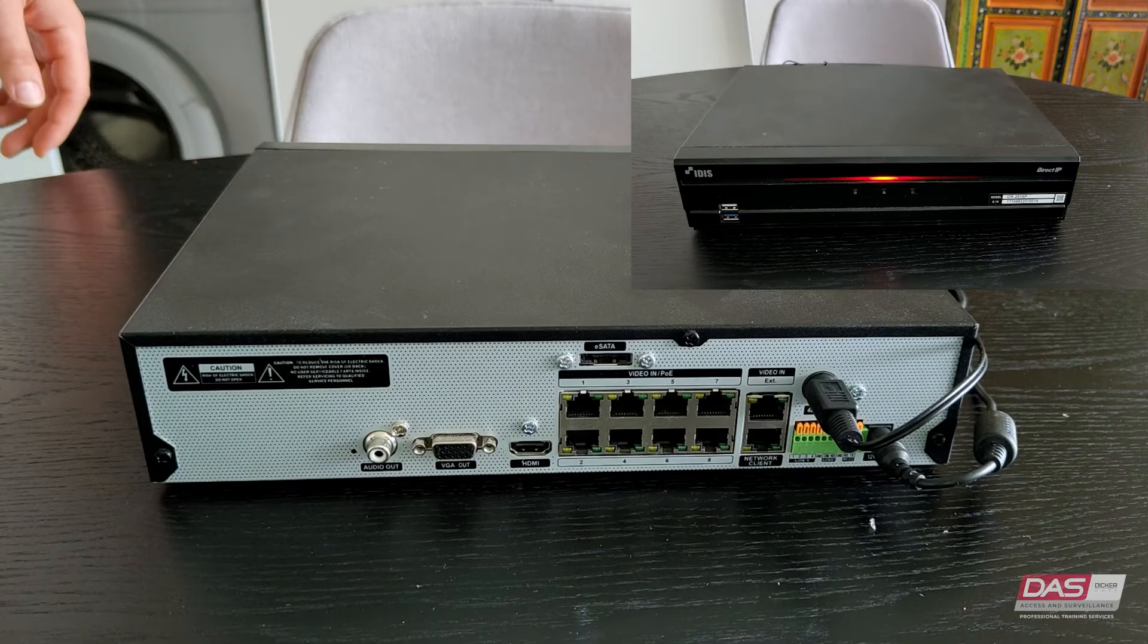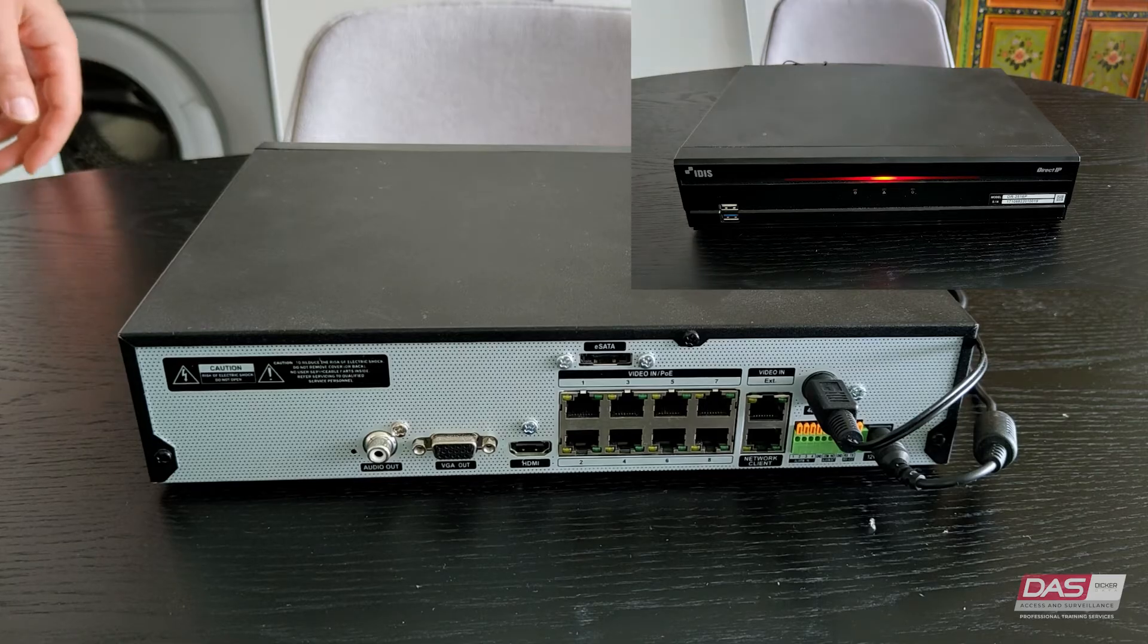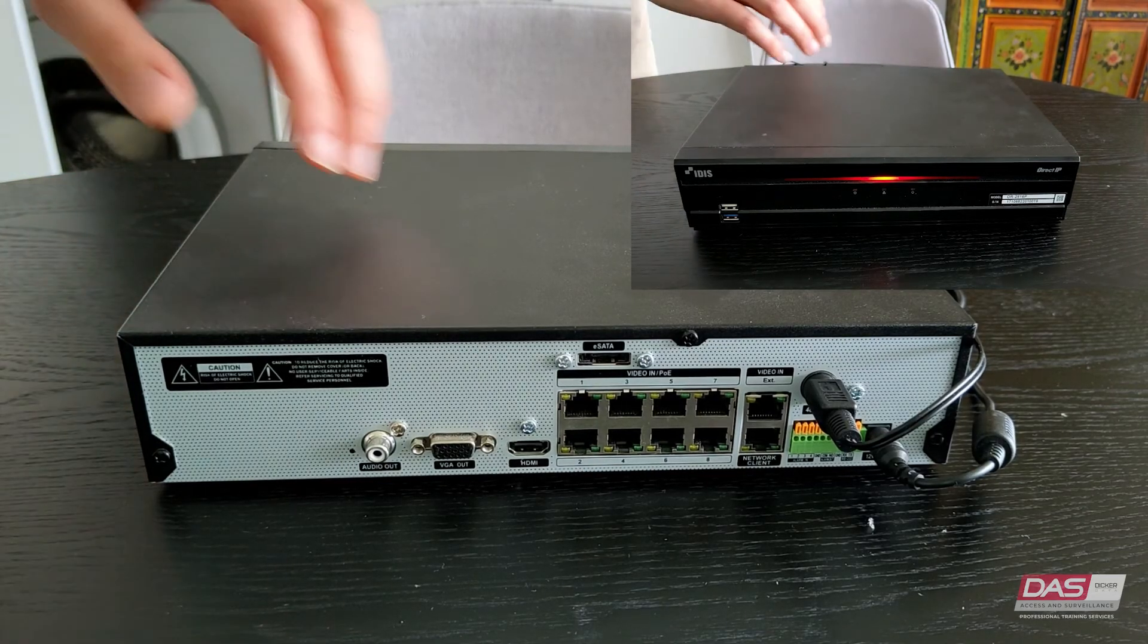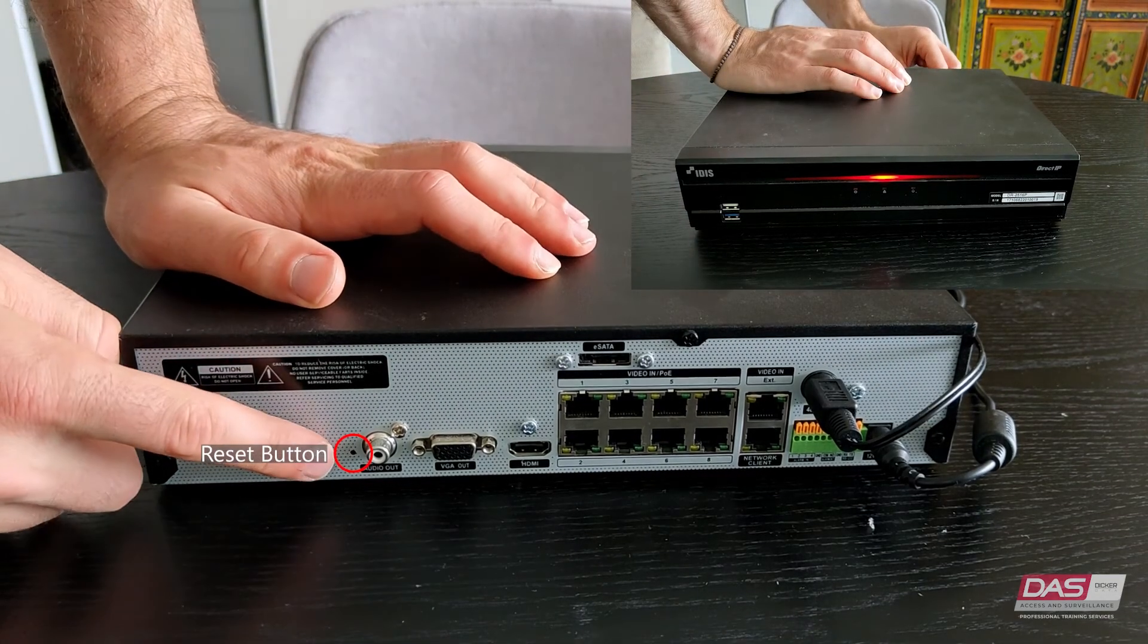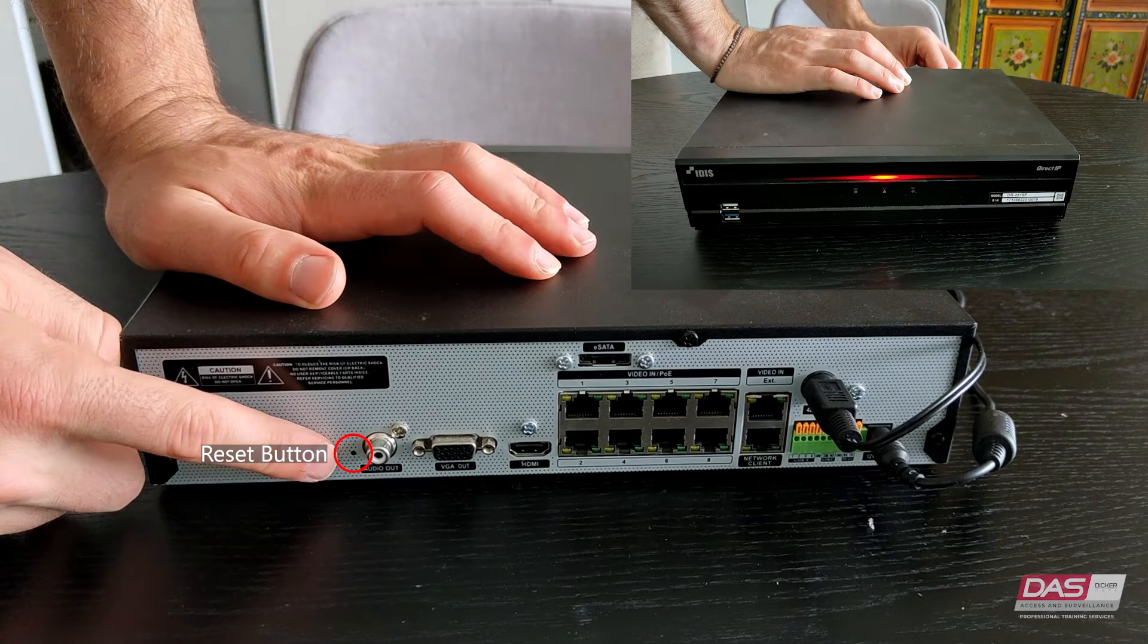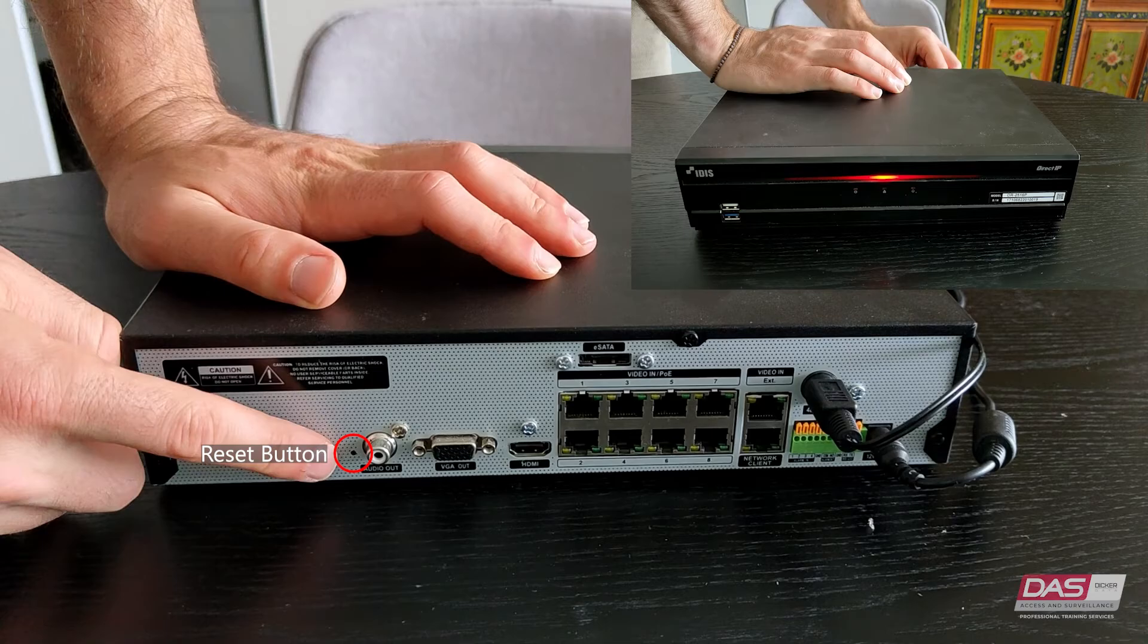To begin the factory reset process, you will need to connect and power on the NVR. Once powered on and the boot up process is complete, look for a small hole on the back of the NVR that would fit a small pin inside. This is your reset button. If you are unable to find it, take a look at your NVR model manual which can be found on the ITIS website.